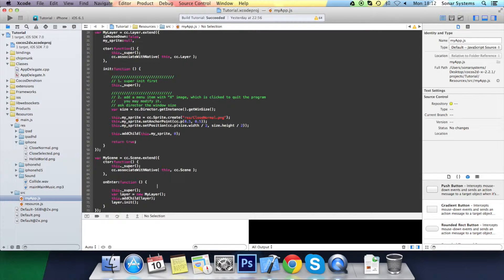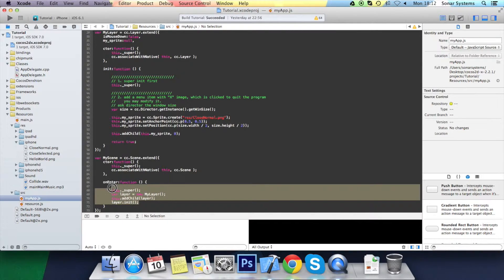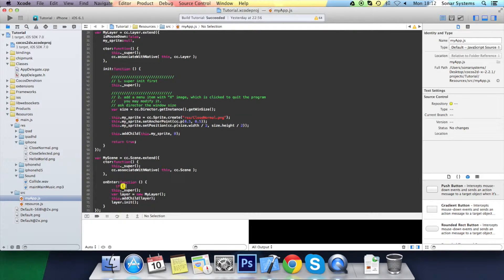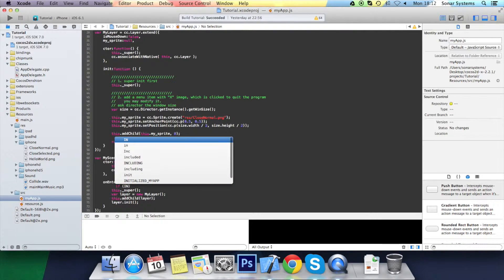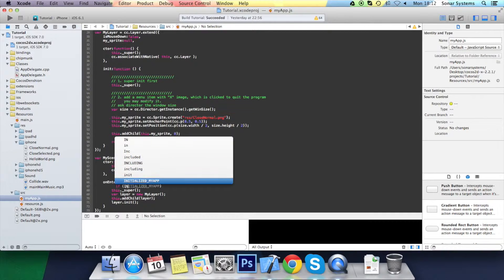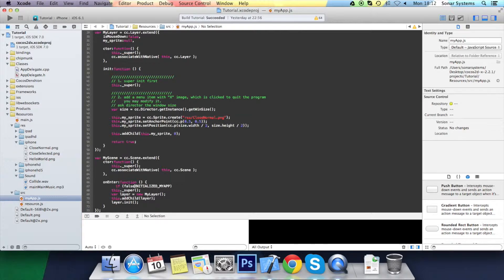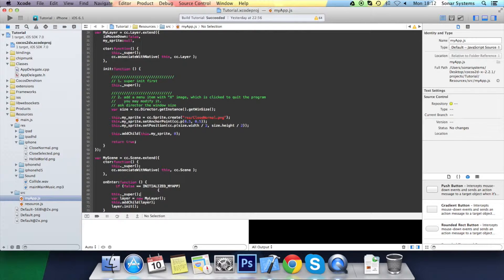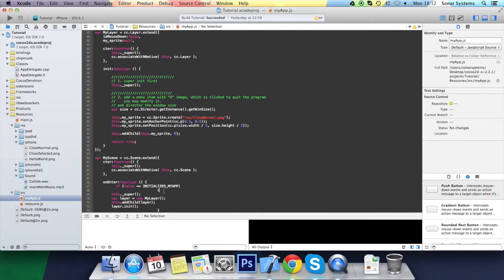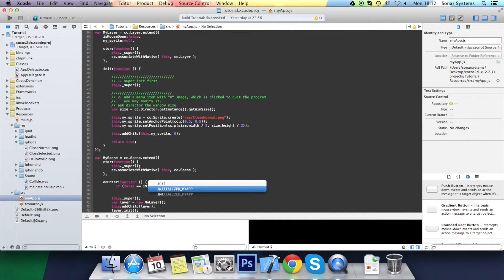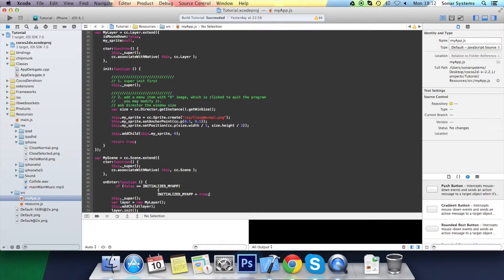Now down here, I'm going to enclose the contents of the onEnter function in an if statement which checks if the variable that we've declared up top, initialized myapp, if that equals false, then do this code. And then here you obviously want to do initialized equals true.